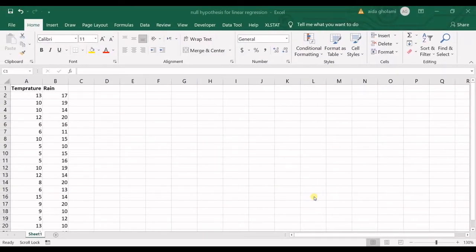Hello everyone, this is Aida Golami from Acrements of Research Lab. In today's video, I'm going to explain the null hypothesis for linear regression.